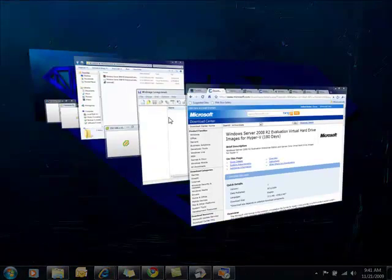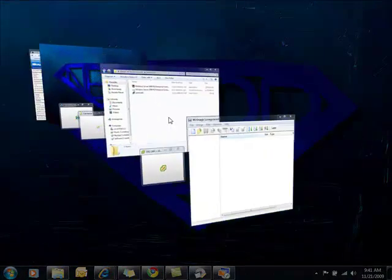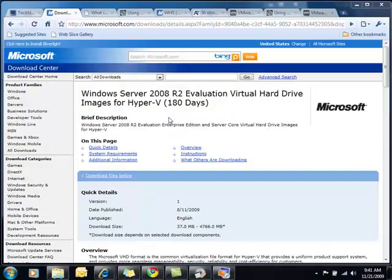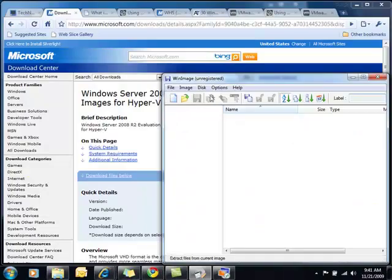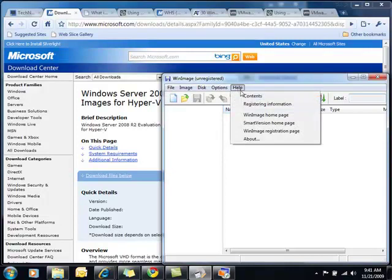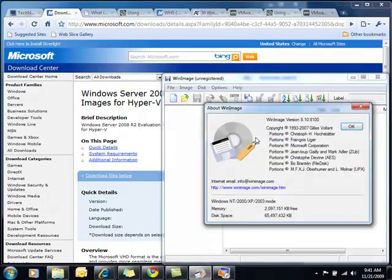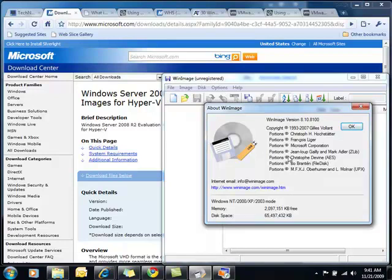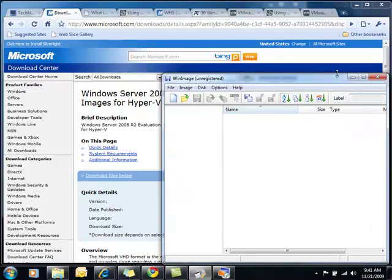We're going to use a software called WinImage to do the actual conversion. You can download WinImage through their website via winimage.com and they have a free 30 day trial that you can download.